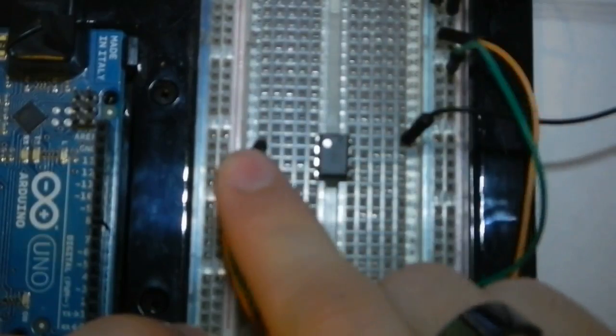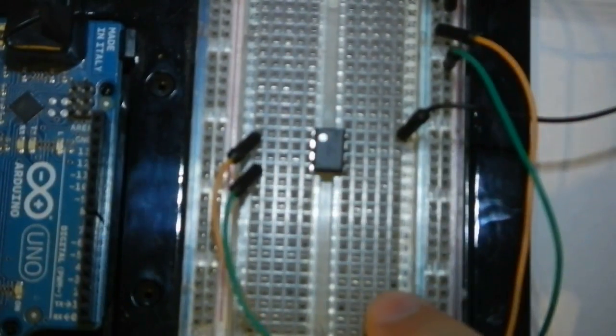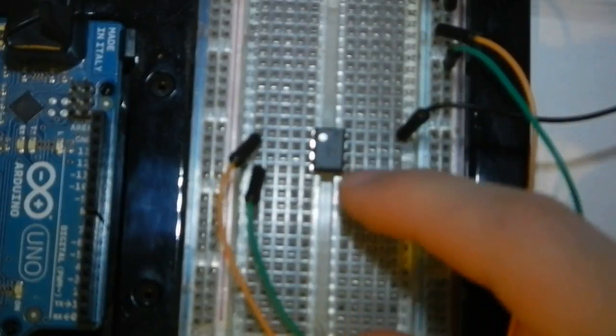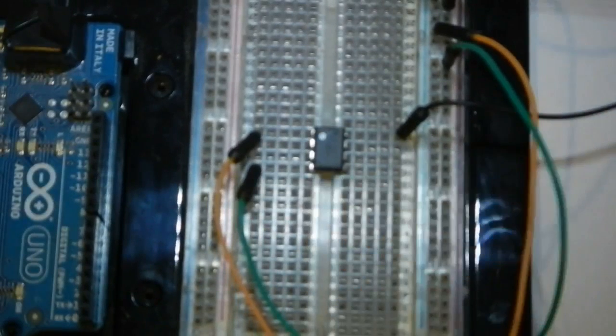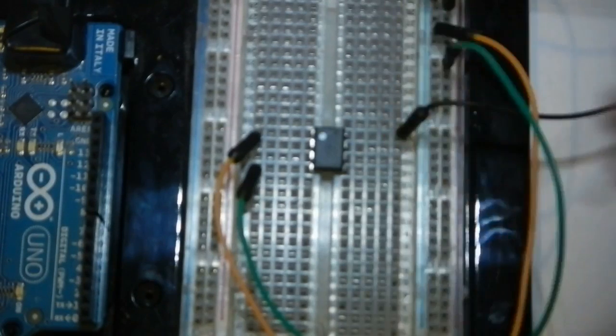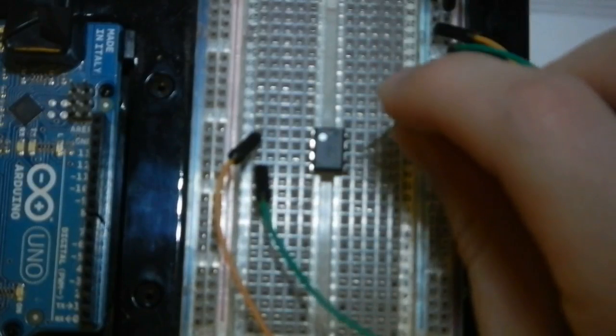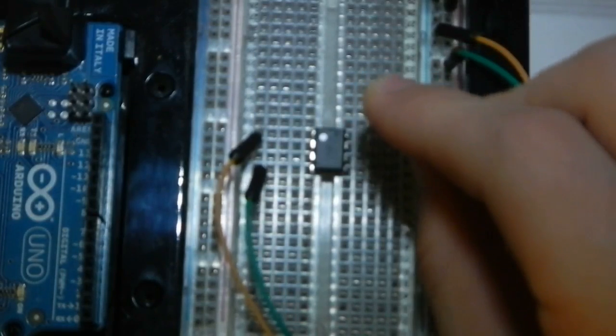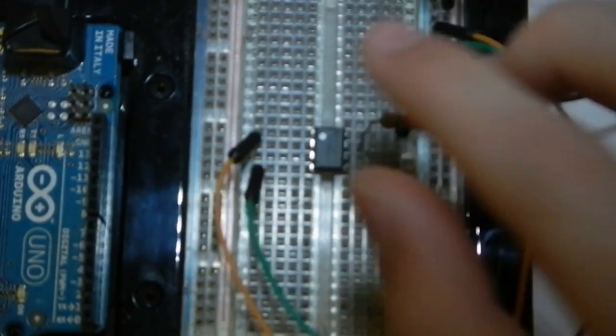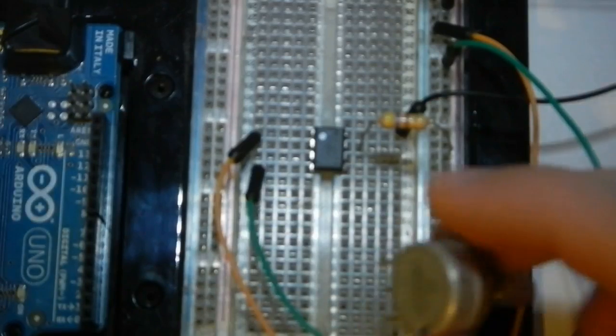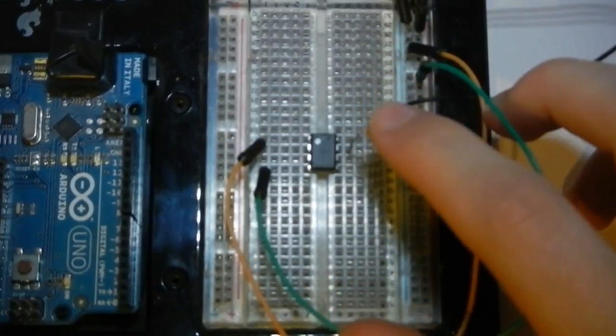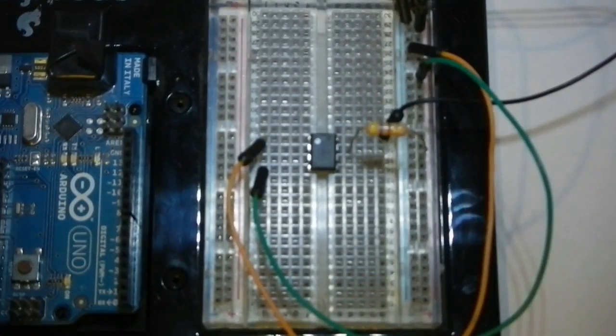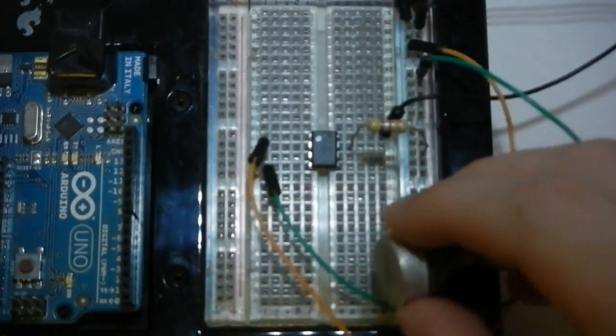Now we're going to hook up the first timing resistor, the 4.7, and that's going to go from power to pin 7. Pin 7 is the discharge pin. We'll talk about what that means a little later. Now I'm going to hook up the potentiometer. We're only going to use two leads of the potentiometer.